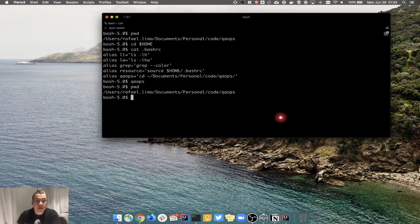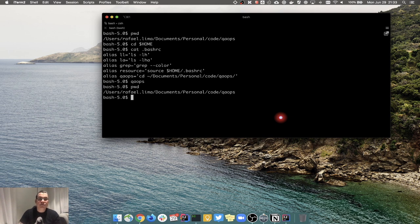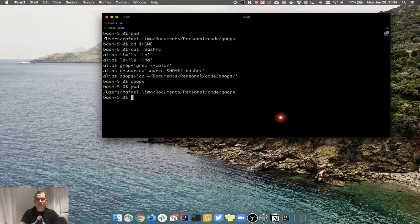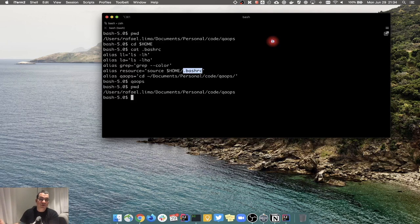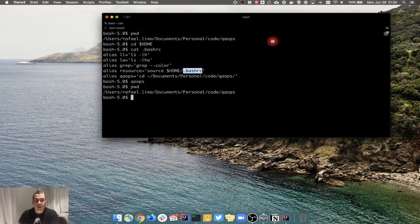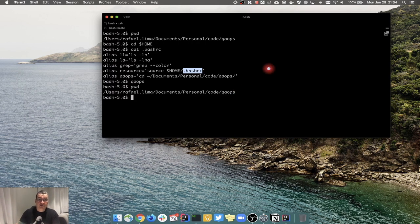I would like to version this because whenever I'm on a new computer I want access to my aliases. I don't want to retype everything every time I reinstall my OS or get a new computer - that makes no sense. So how can you have that versioned and configured in your terminal? The .bashrc resides in a very specific file and I don't want to version my whole home directory, so how can I do that?